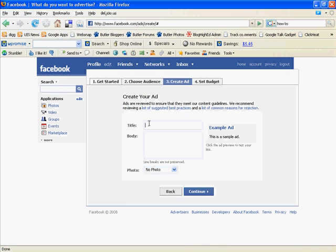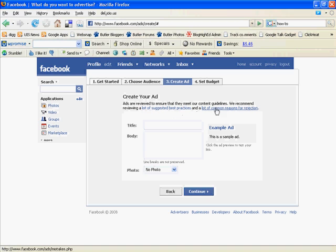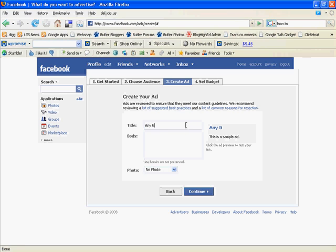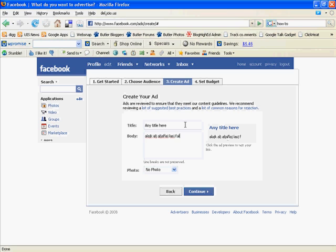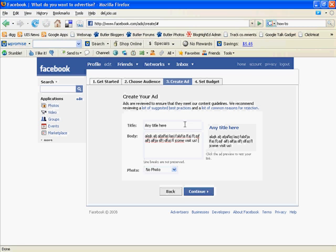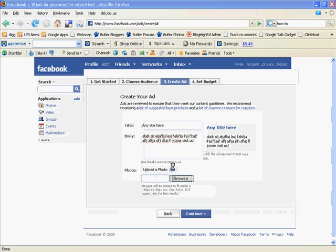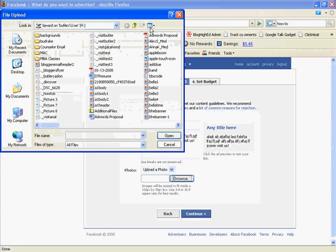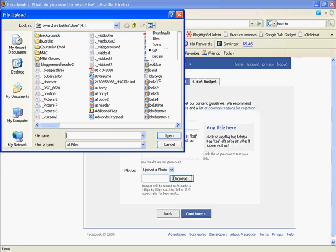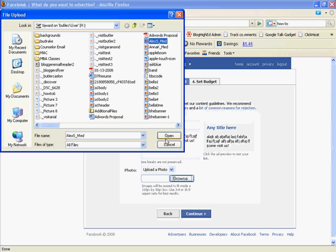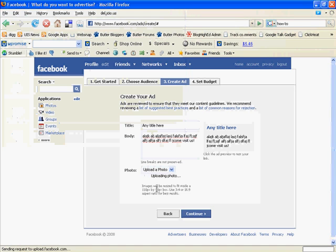And this is where we create our ad. All you need is a title, a body, and a photo if you wish to include one. There's some best practices and reasons for rejection that Facebook suggests that you read here. We're going to skip those. So, you can do any title here. There are some limitations here on what you can add, what you can put in. I'll just use Alex there, one of my bloggers.